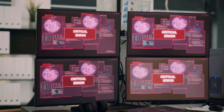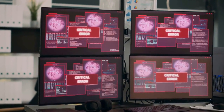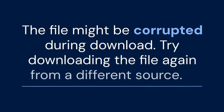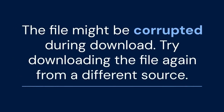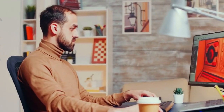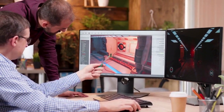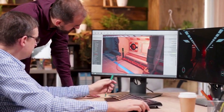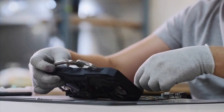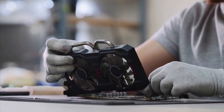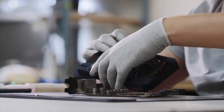Sometimes the issue might be with the WUX file itself — the file might be corrupted during download. Try downloading the file again from a different source, and remember to always use reliable sources. Some WUX files might require specific CMU settings; check online forums and communities for recommended settings, which can help optimize performance and fix graphical glitches.